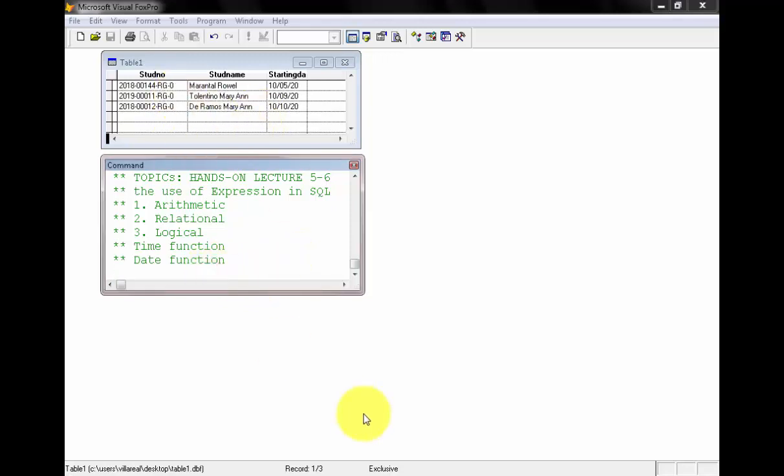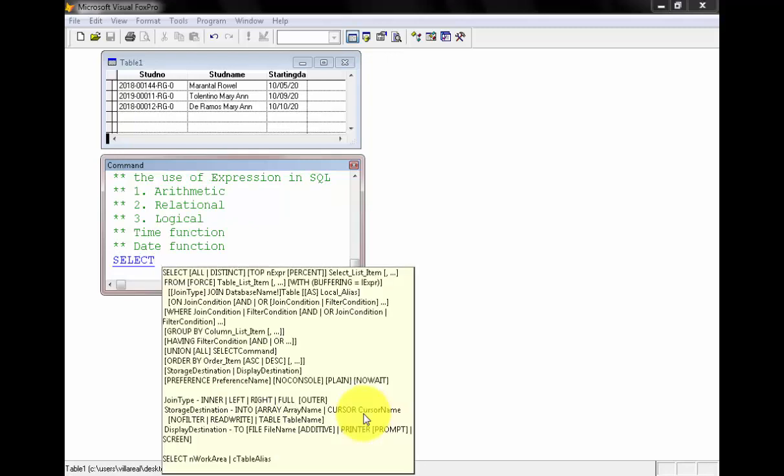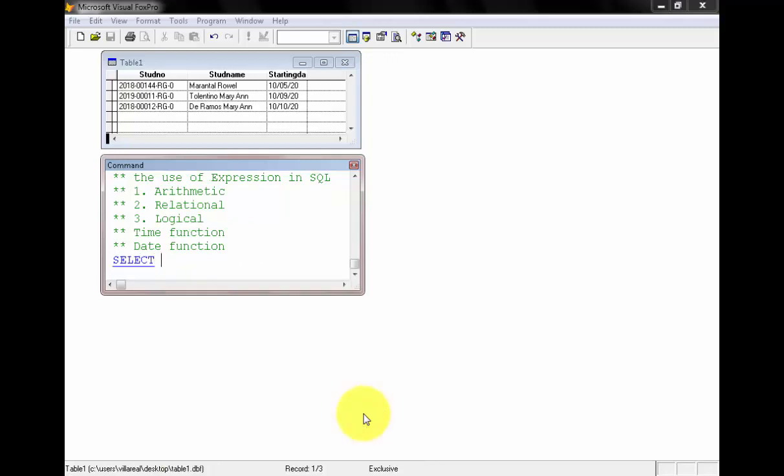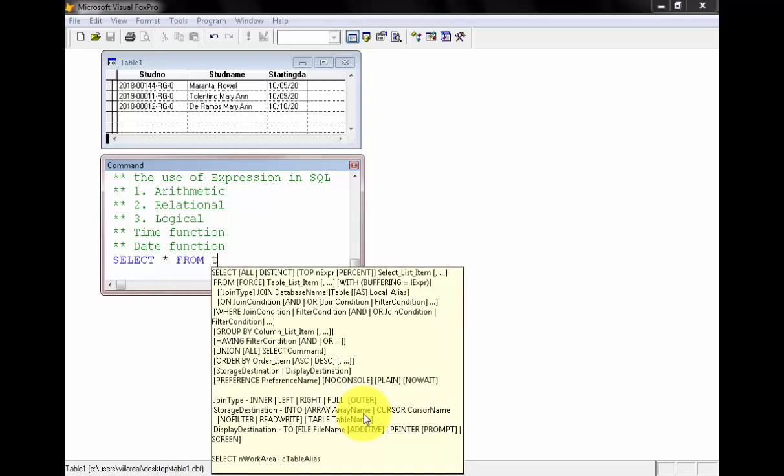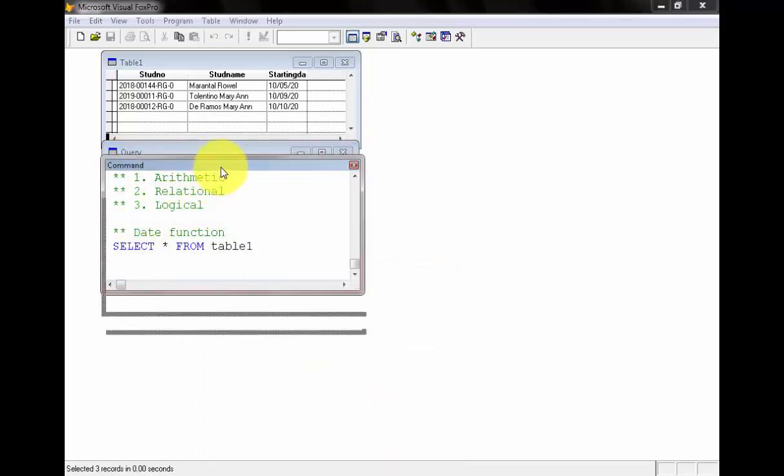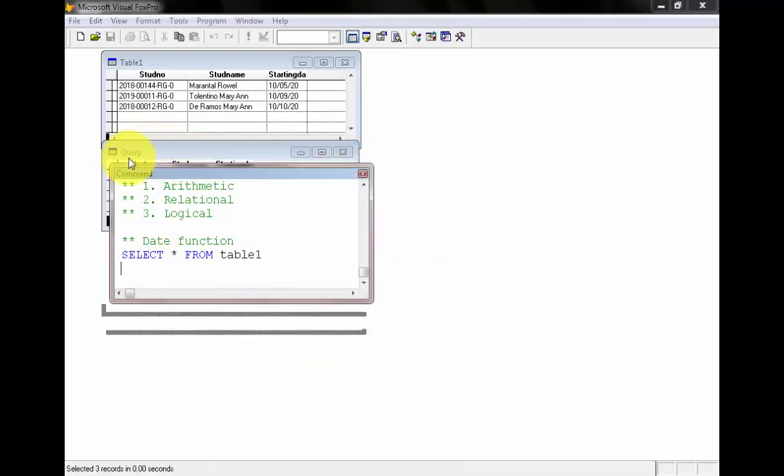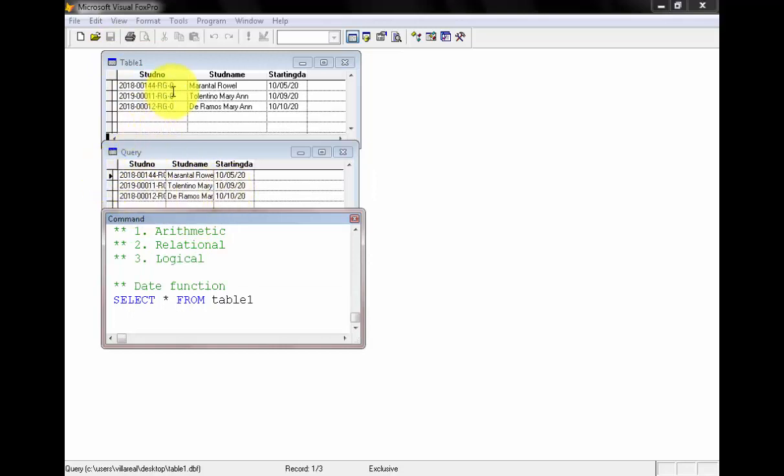We can type right now using SELECT, then the asterisk, FROM table one. As you'll notice, we have here the query of the table one, which are similar.